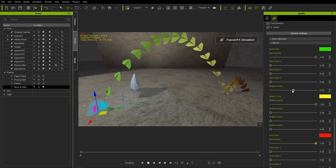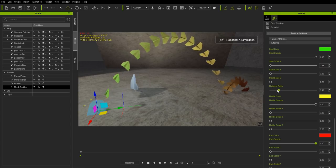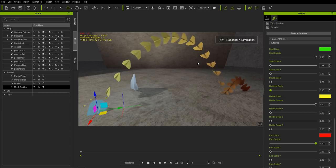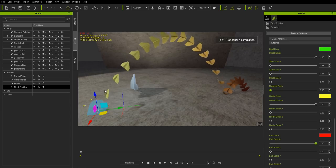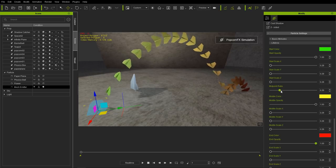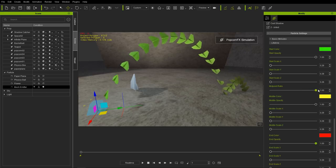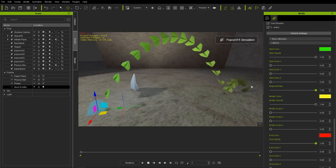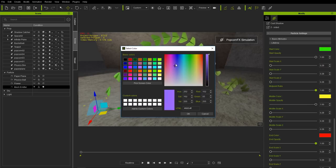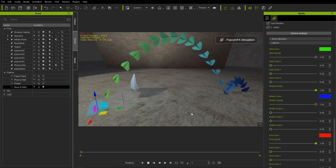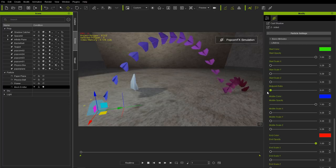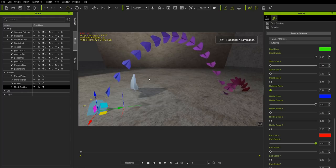You can also adjust the midpoint ratio. Changing it further left gives less green and more yellow and red in the gradient. Changing it to the right — up to one — gives much more green, only getting yellow at the very end. You can change end color to blue, for example, or adjust midpoint ratio back to get purple in the middle. You can really have fun changing these values.